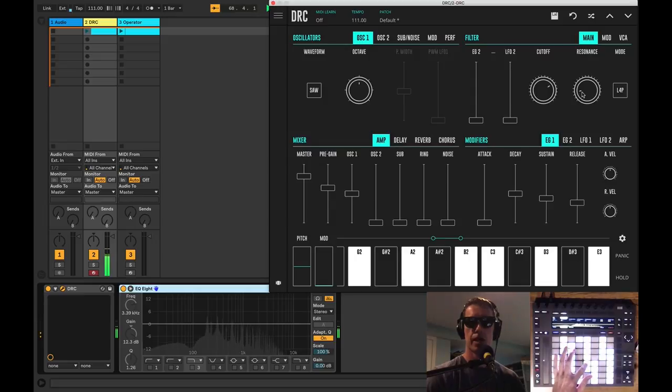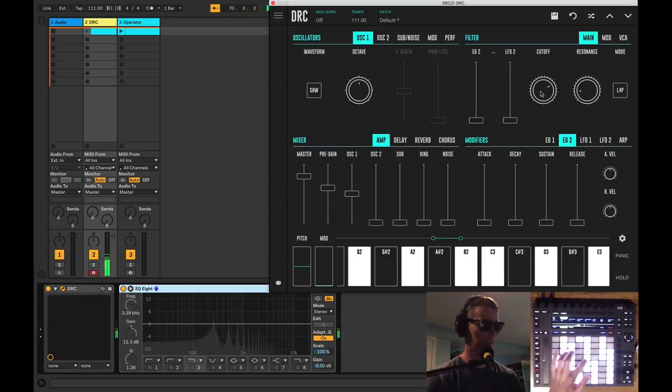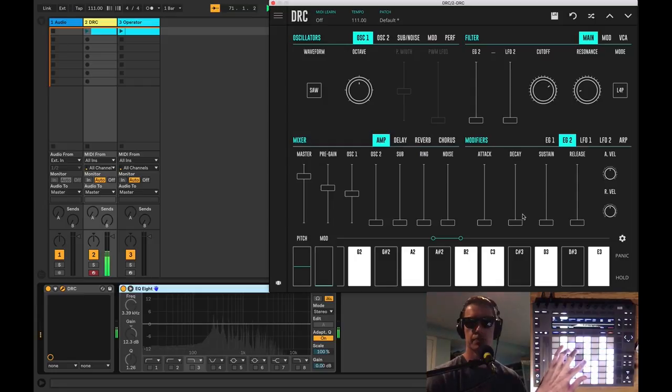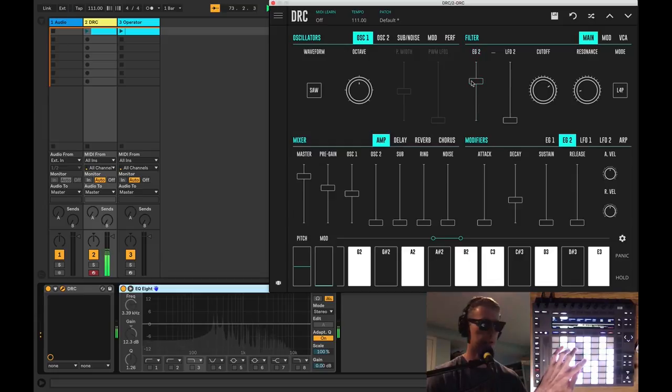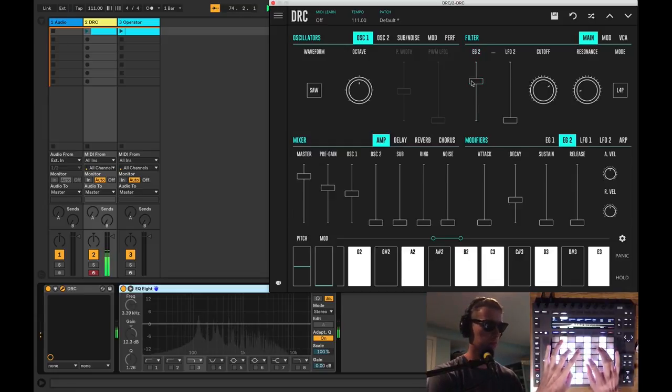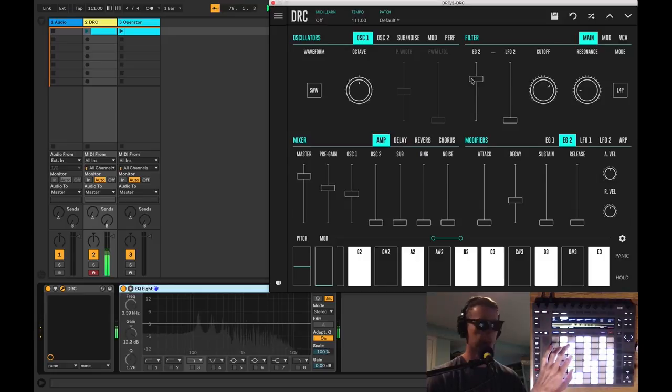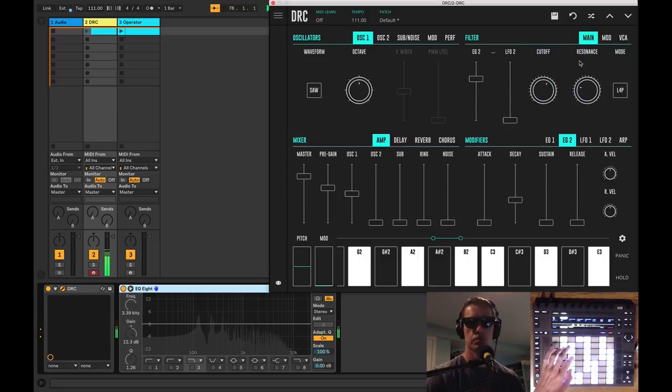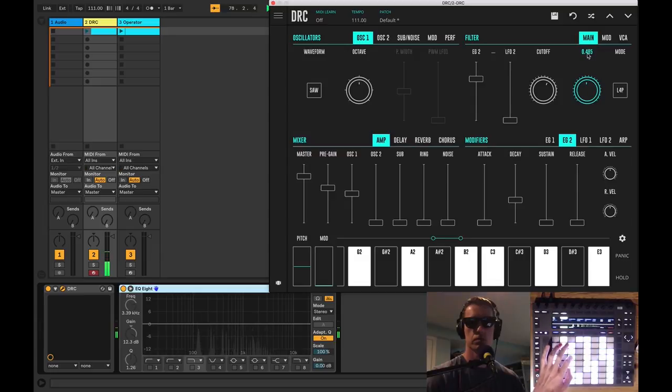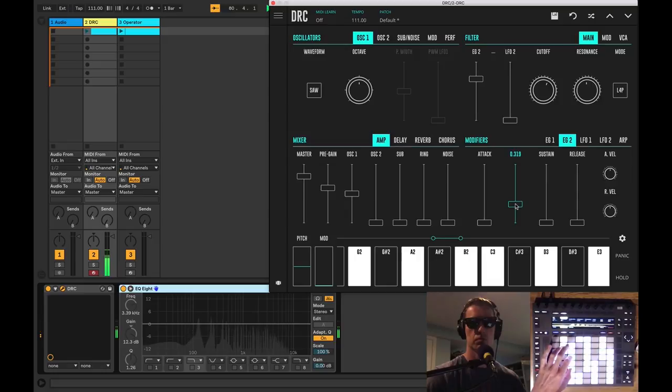So I want to have envelope generator two affect my filter here, so we're going to turn up the decay a little bit and turn up the amount that this gets affected. So we're moving the filter according to the envelope. Somewhere around there.